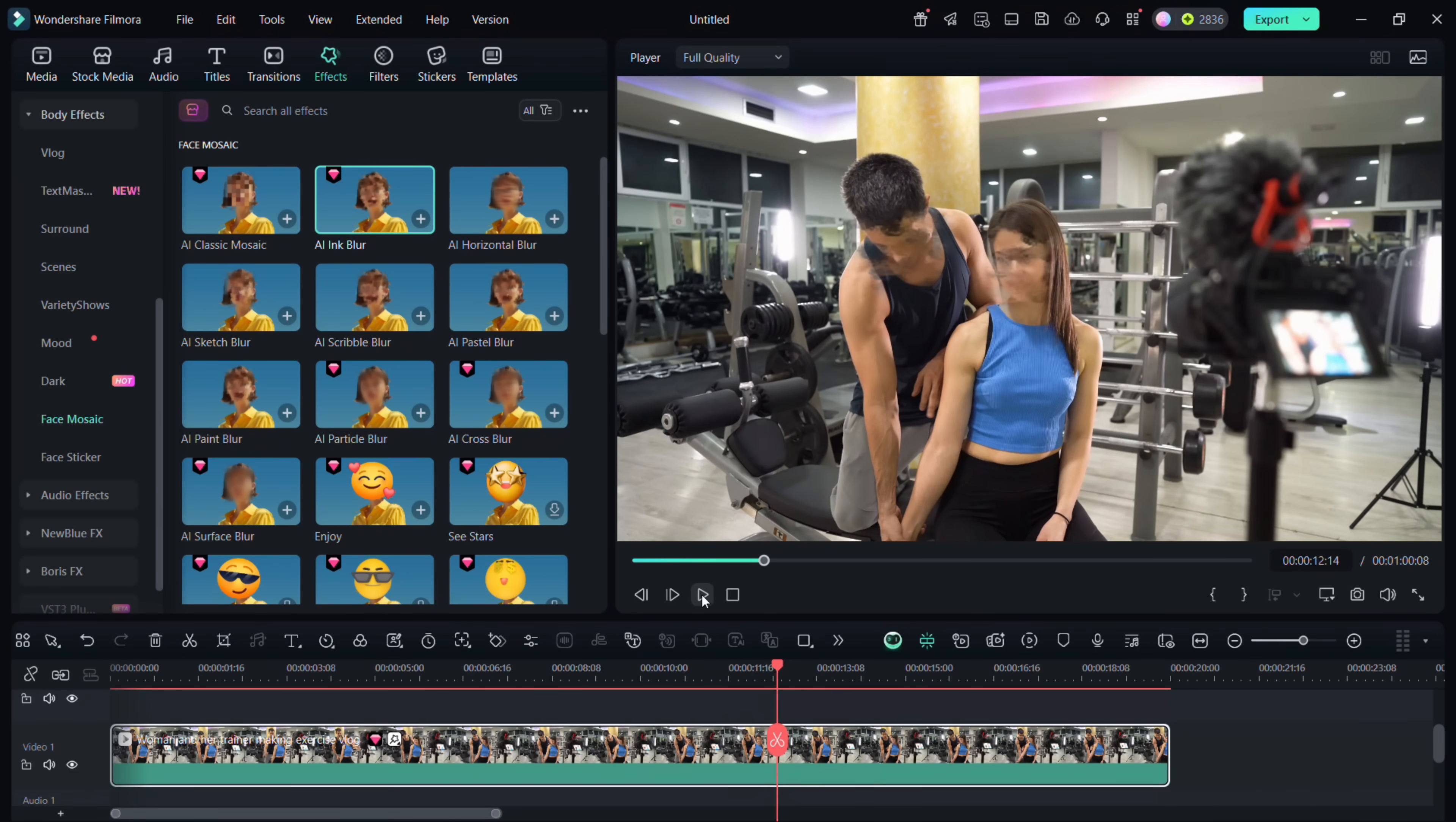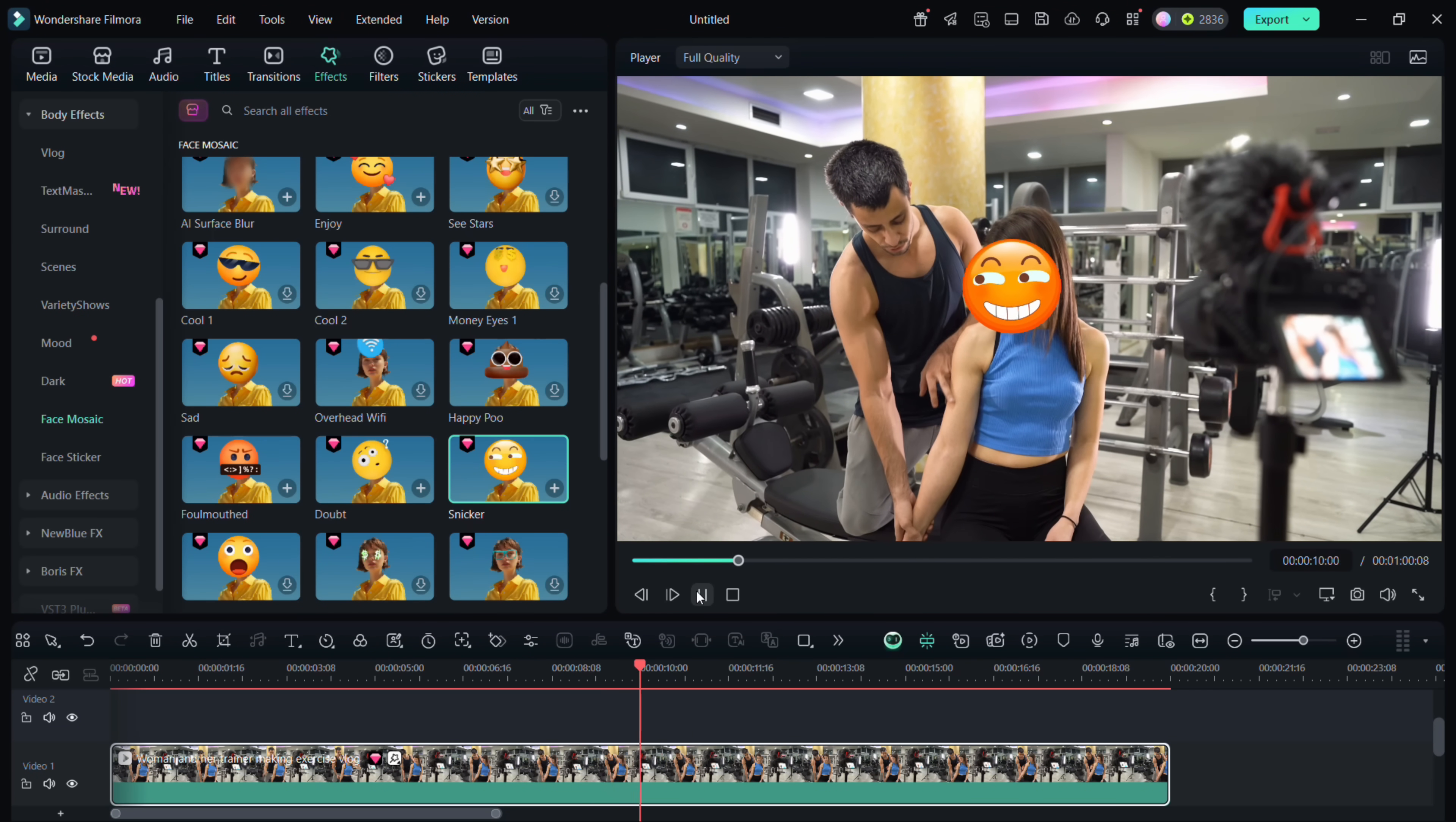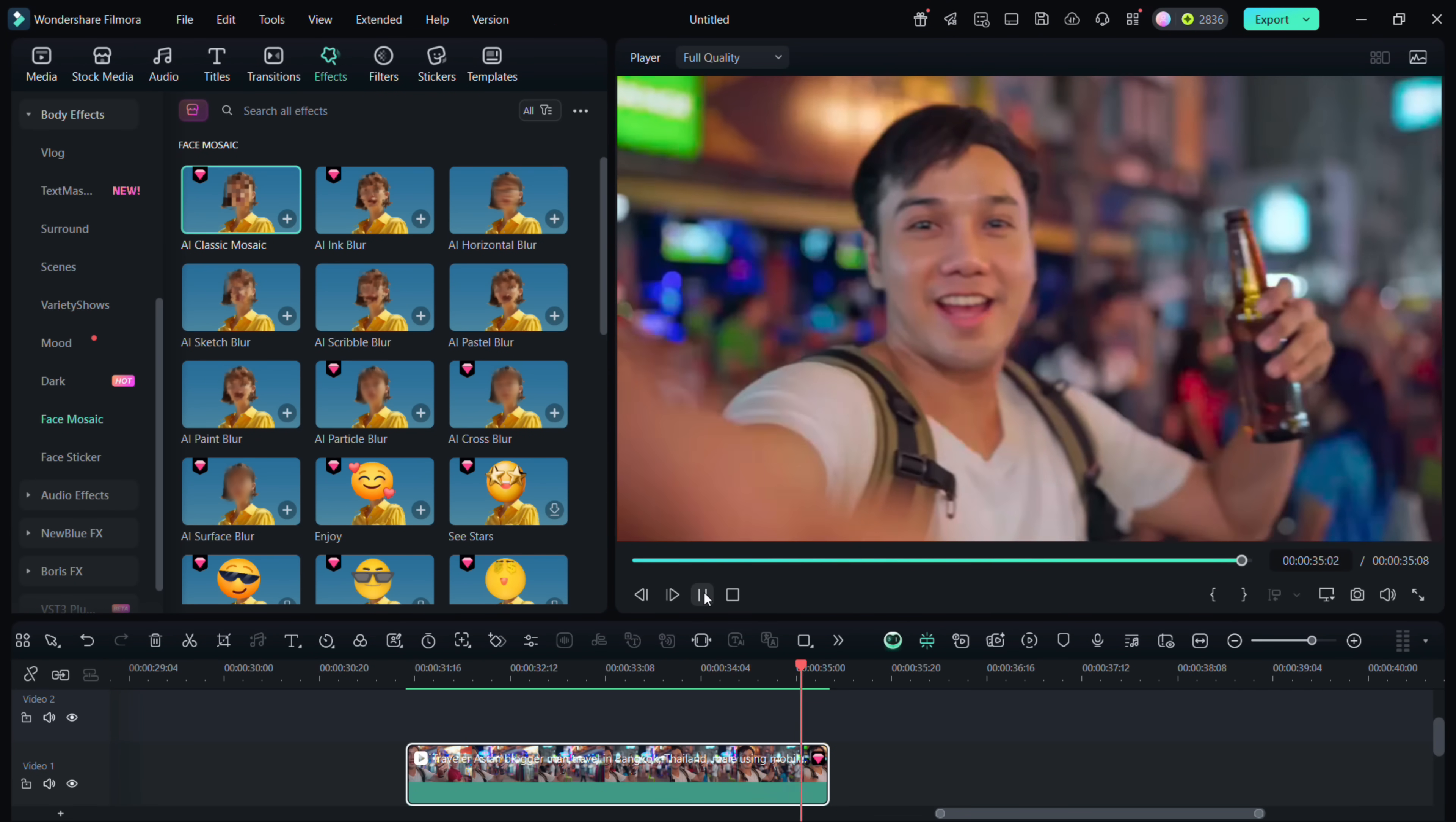In the second example, we have this vlogger with an alcoholic beverage in his hand which he wants to cover up. For that we will use stickers. Simply search for mosaic. There are different shapes of stickers you will find.